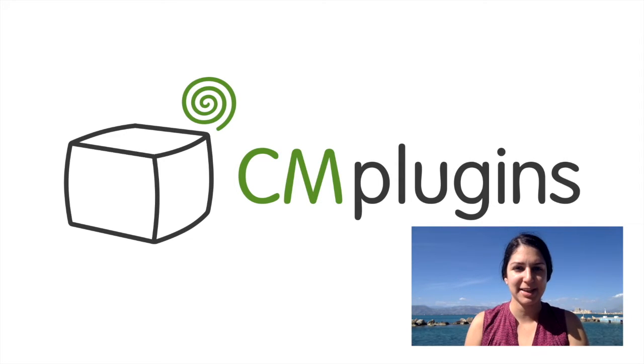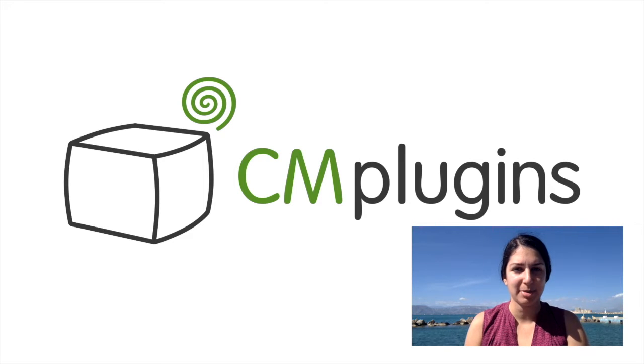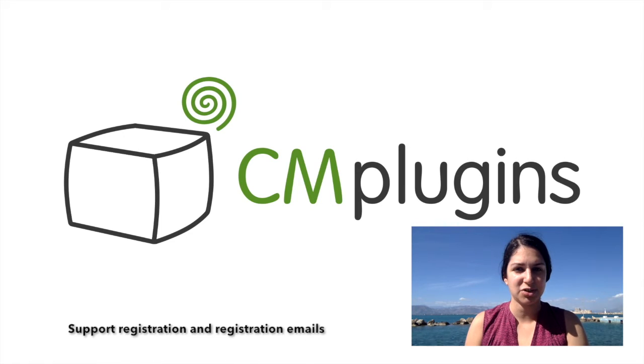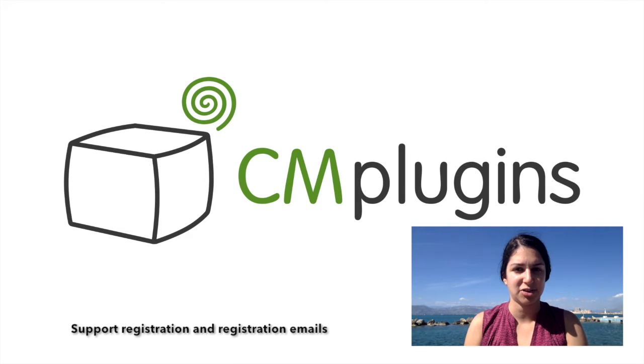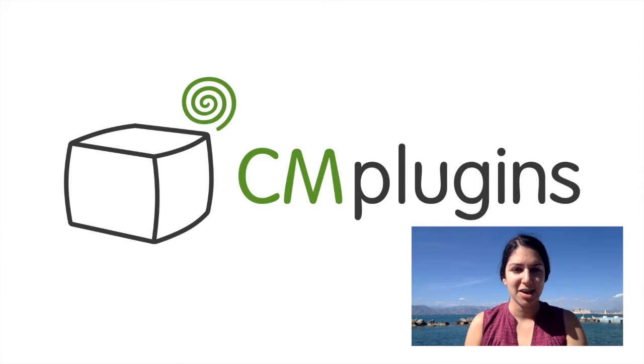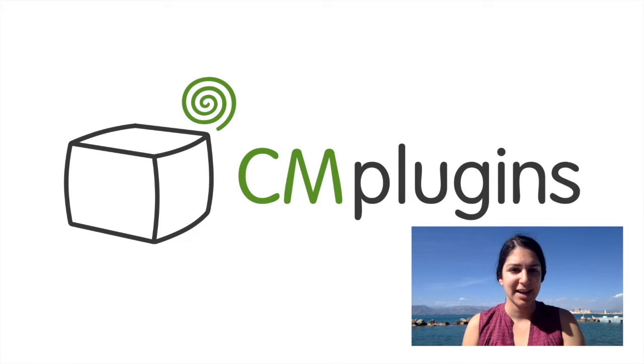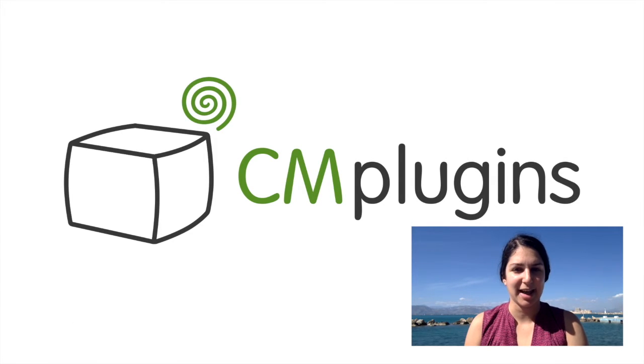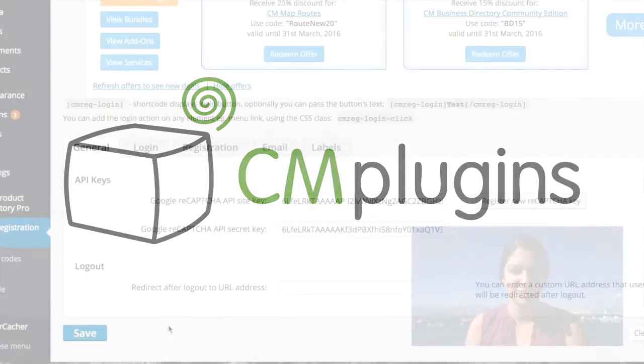The plugin allows users to log in by pop-up, all while keeping users on the same page. The plugin allows you to support registration and registration emails for your website, reset forgotten passwords, and activate CAPTCHA for login and registration. Let's take a look at how the plugin works.